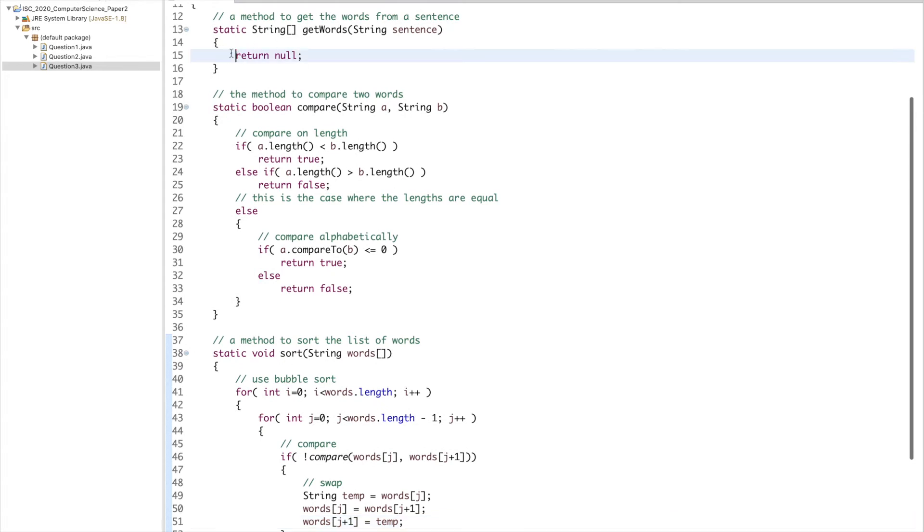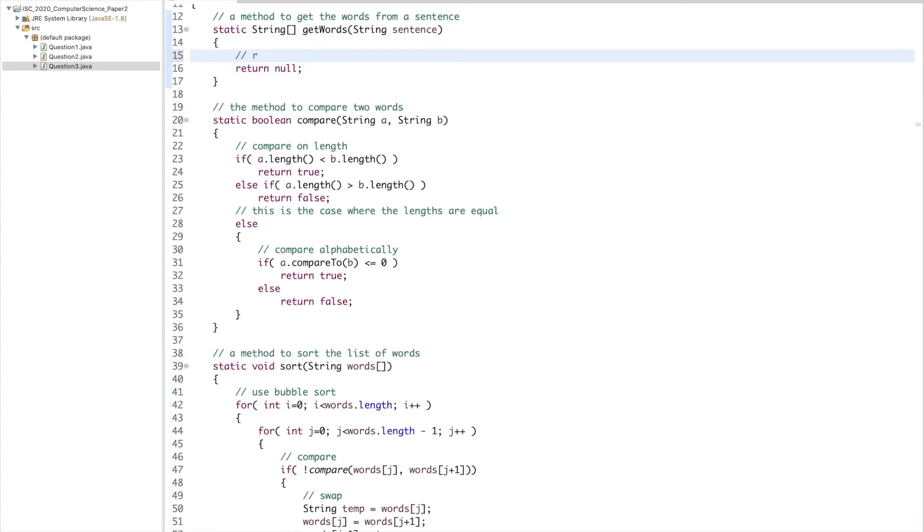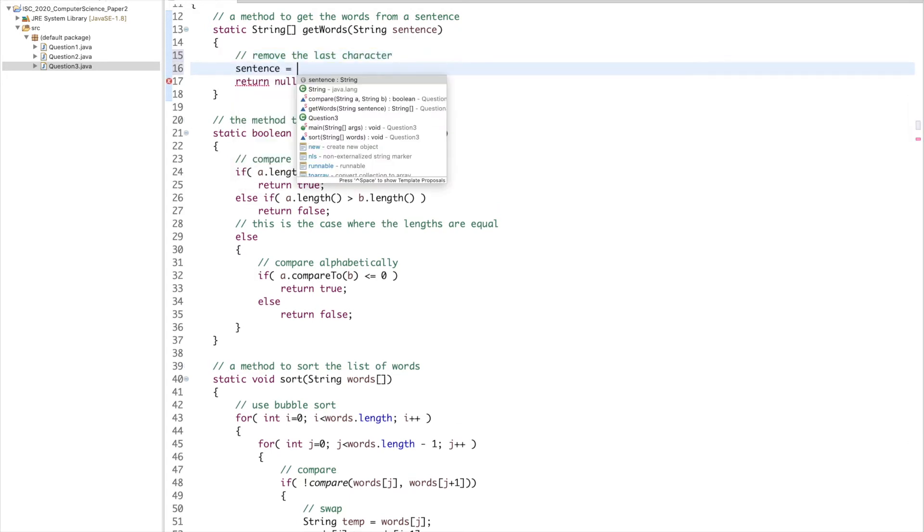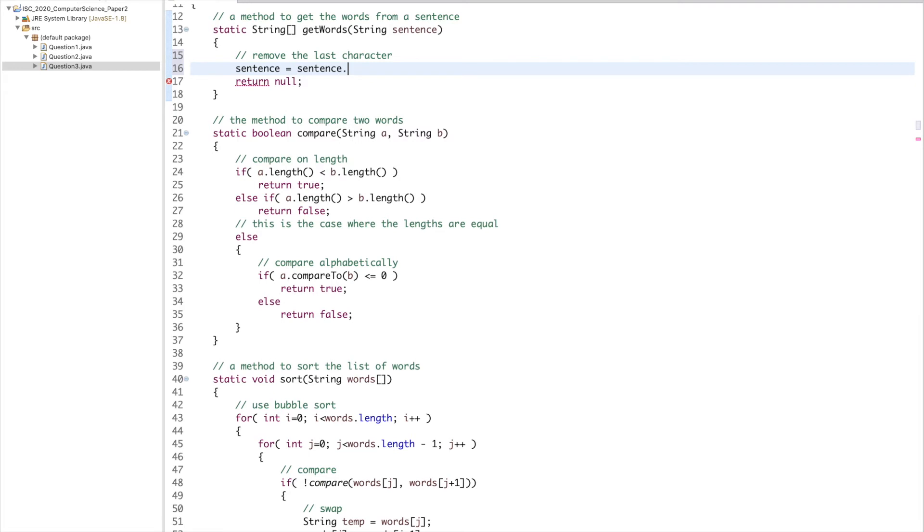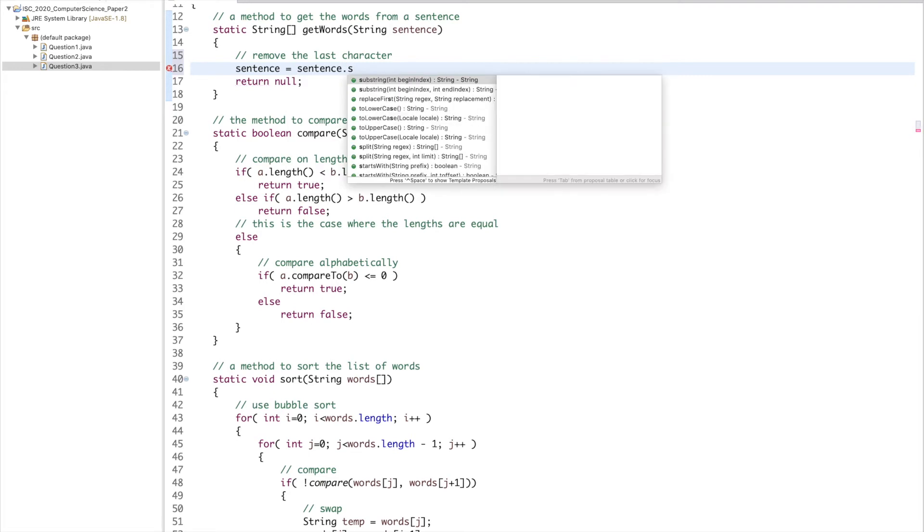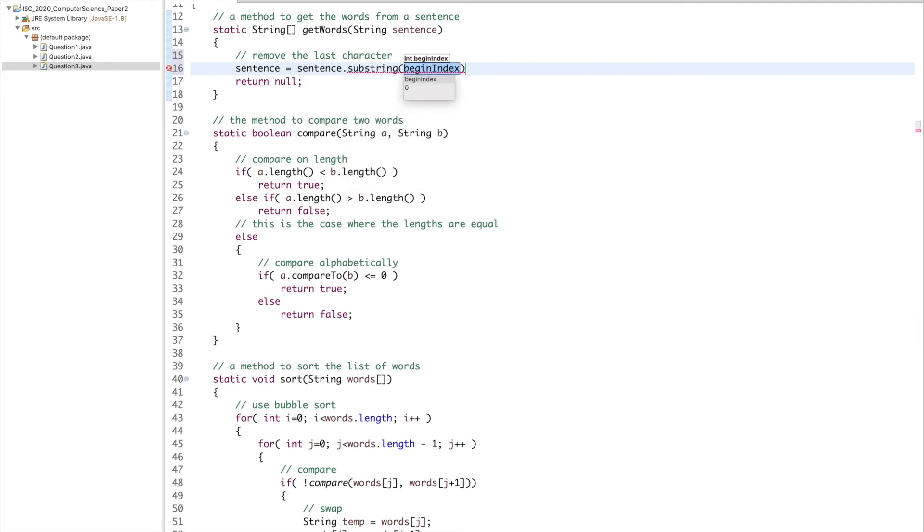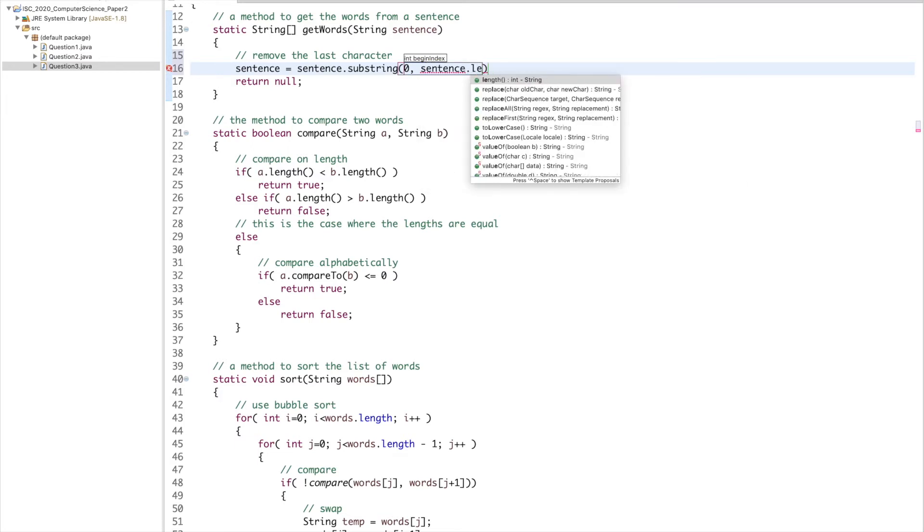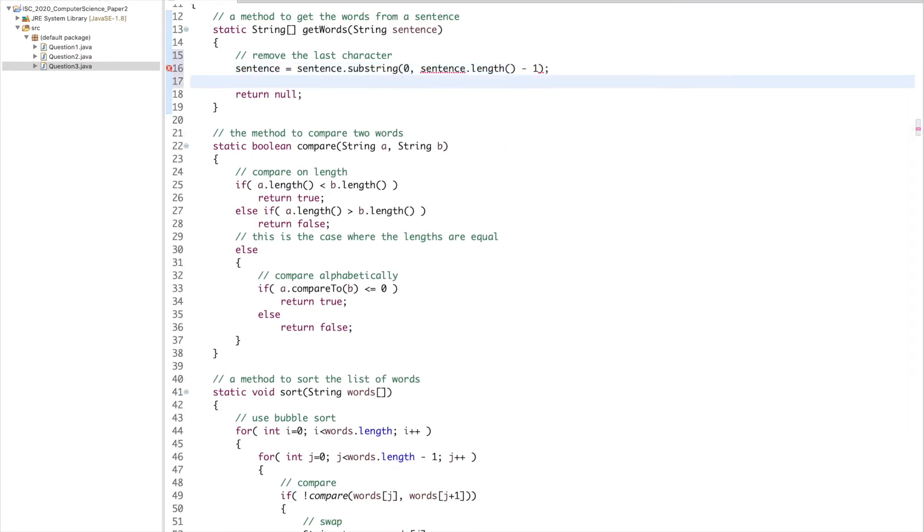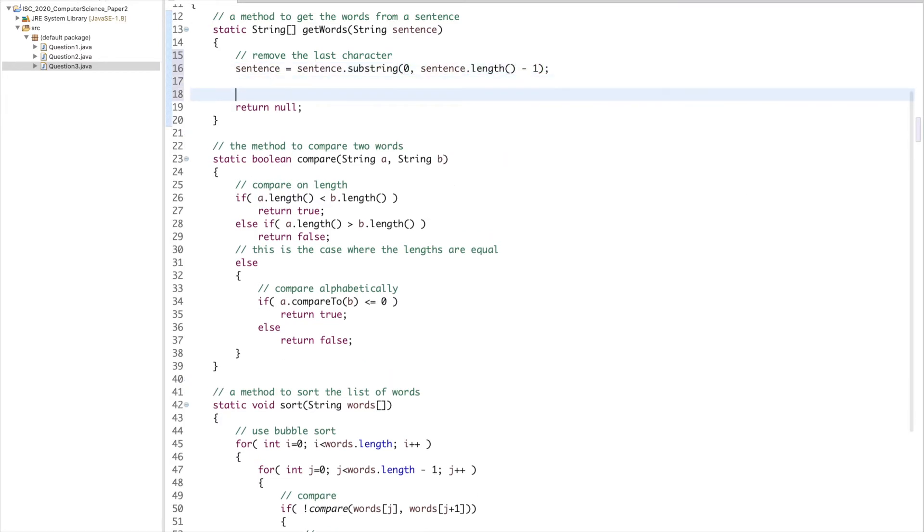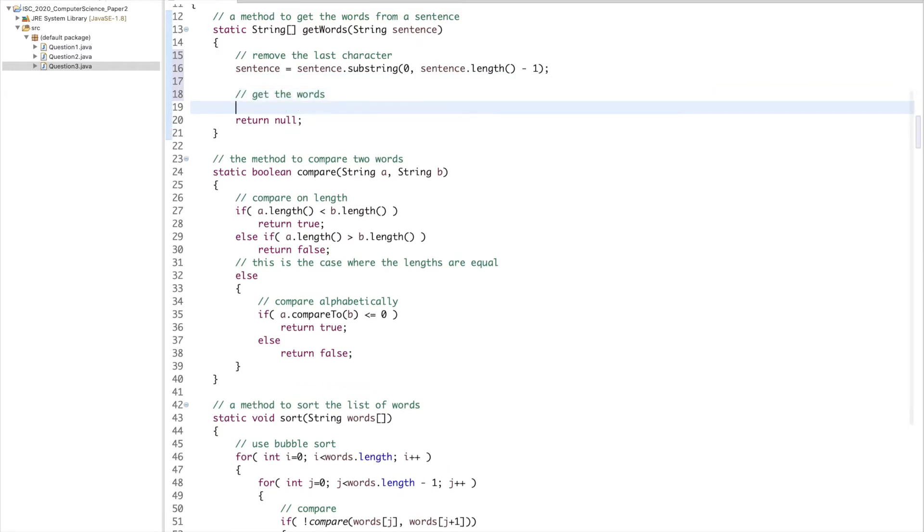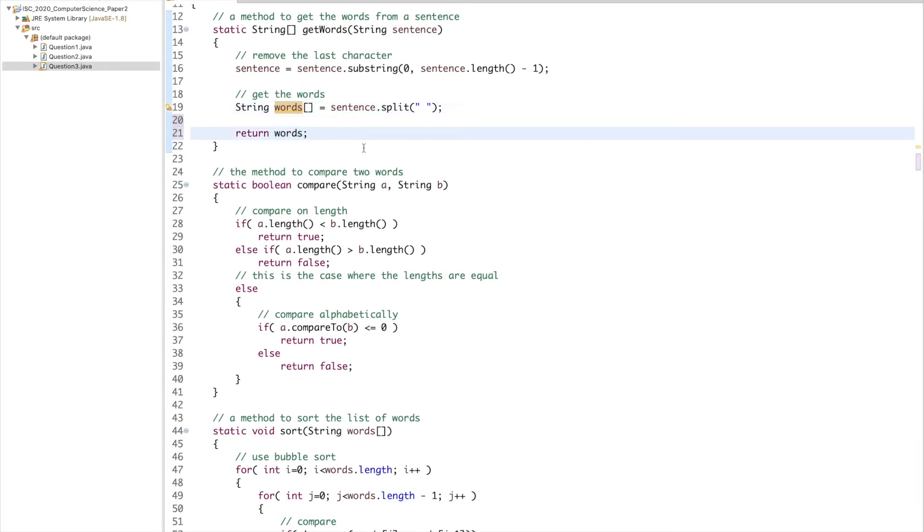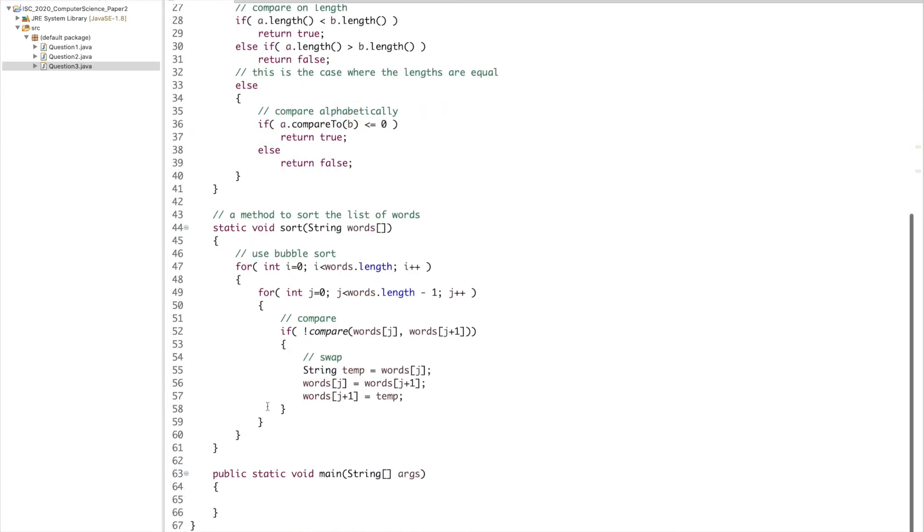Let's complete the getWords method. Remove the last character. Sentence equals sentence.substring zero to sentence.length minus one. String array words equals sentence.split based upon a space, and return words.